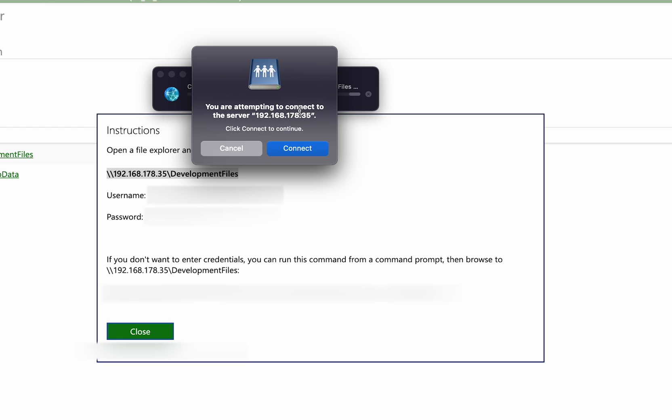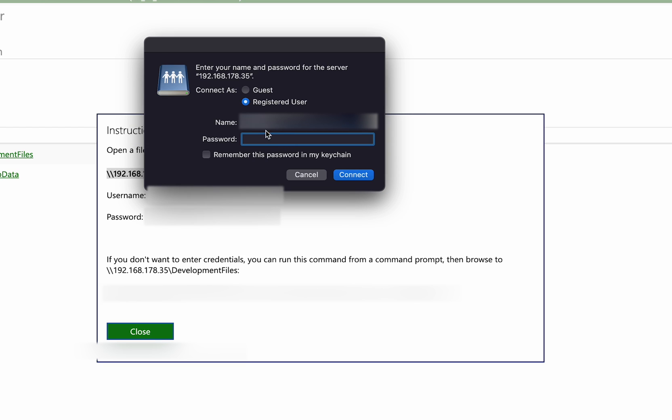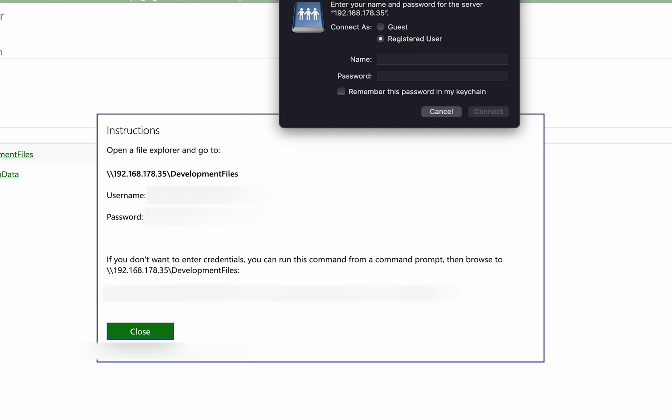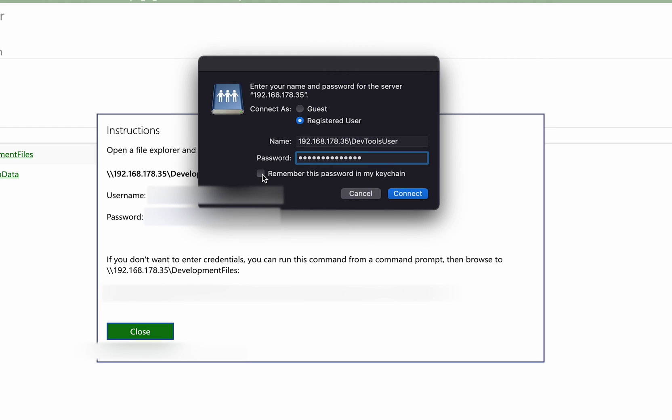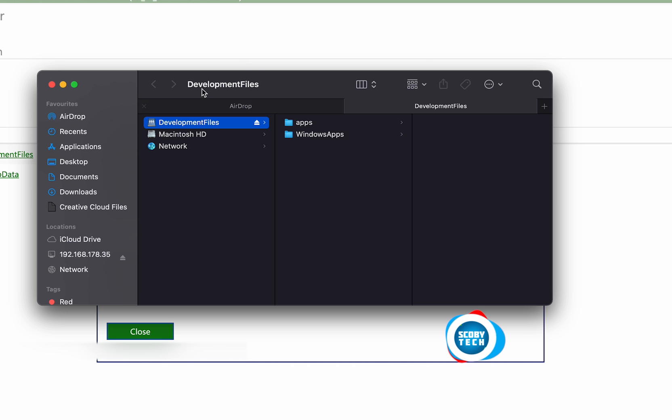I'm going to be clicking connect. It will then give this prompt here to say we're going to be connecting to the server. We need to click connect again. And here's where we're going to have to enter our username and password. Again, we're going to have to come back to our webpage and we're going to be copying our username and we're going to be pasting it in here. If you would like to have these credentials remembered, we simply click remember here. We then click connect and then we should be connected.